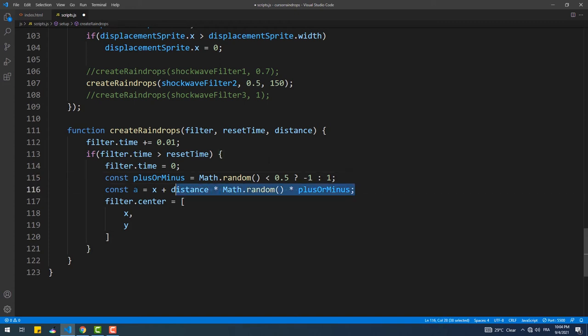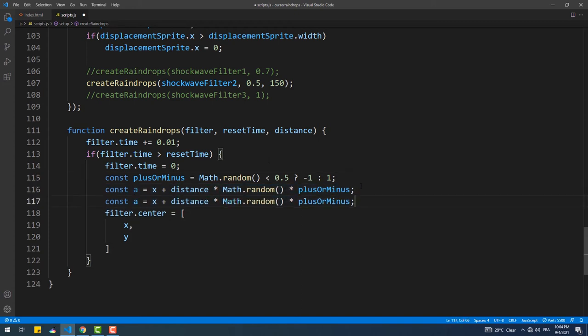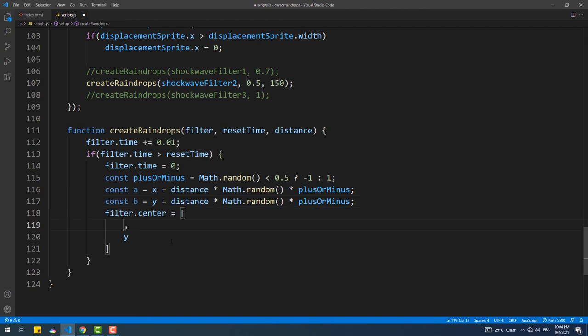That done, we need to do the same thing for the y-axis values. Then we need to use these values as the center coordinates of each ripple.